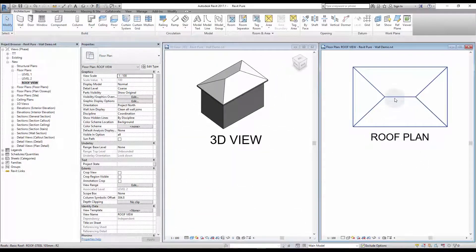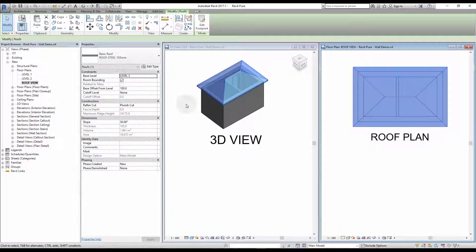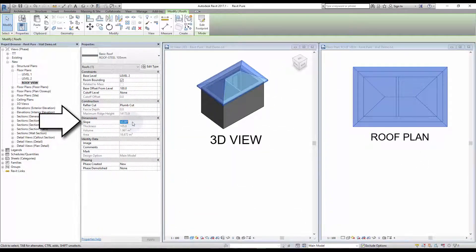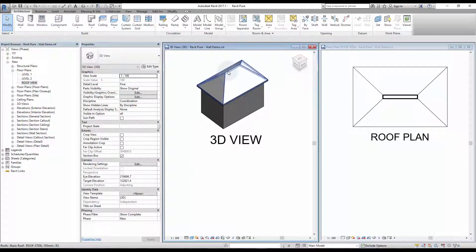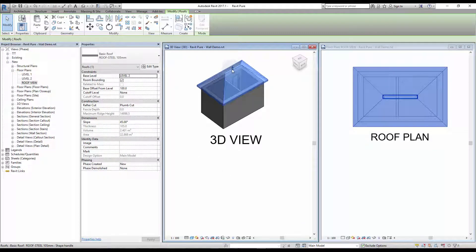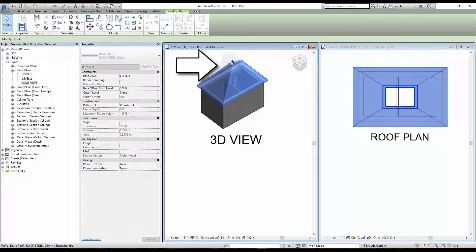By default, the slope of a roof is set at 30 degrees. Click on the roof and change the angle in the roof instance properties. You can use angles, but also percentage and ratios. You can also use the arrows on the 3D view to manually adjust the slope.